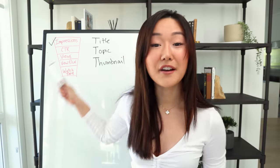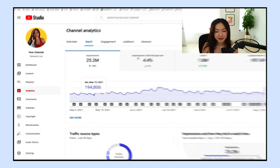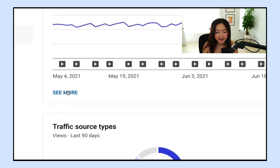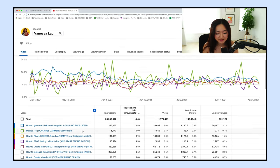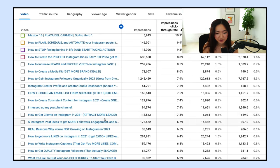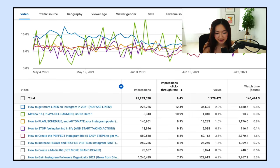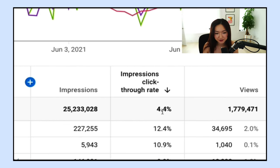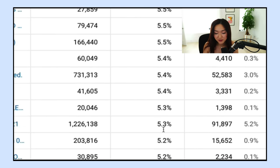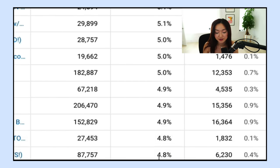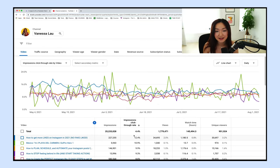Before I dive into the benchmarks, let's go into creator studio so I can walk you through how to find this information first. Within the reach tab, you're going to click on 'impressions click-through rate,' and I like to click on 'see more.' Once you access see more, you're going to be able to see all your videos ranked by click-through rate. My average click-through rate is 4.4% — I've had some videos as high as 12%, all the way down to videos that have much lower.